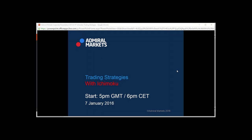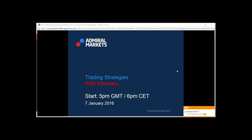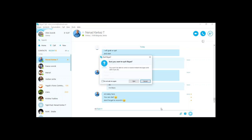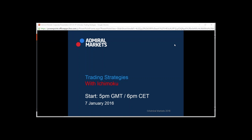Good evening everyone, thank you for joining. Sorry for that delay — we had some connection problems setting up the webinar and therefore some conflicting times. With that said, let's take a look at trading strategies with Ichimoku. Let me quickly check if my sound is working as it should be. If you hear me properly, please write a quick yes.